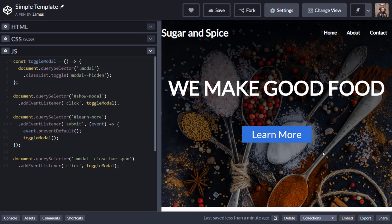So there we have our fully functional JavaScript modal. Hopefully you've seen that it's quite easy to code yourself — you don't need to import a separate library, and you get the benefit of having full control of how the modal looks and what happens when you click the buttons. That's it for this video — don't forget to subscribe to support the channel and for future video updates, and I'll see you next time.